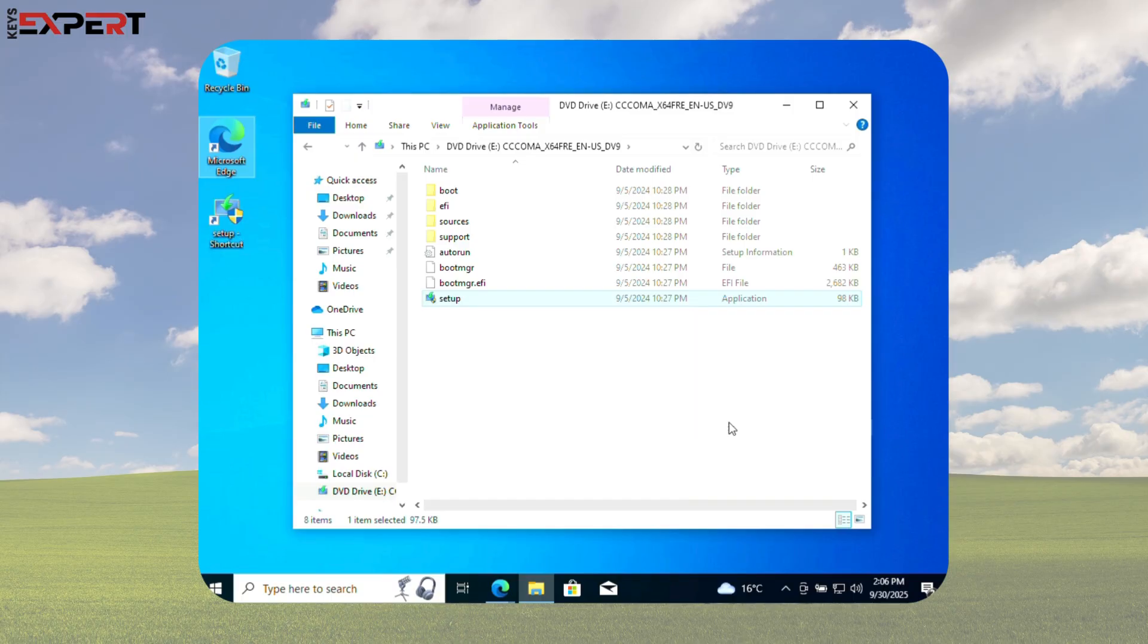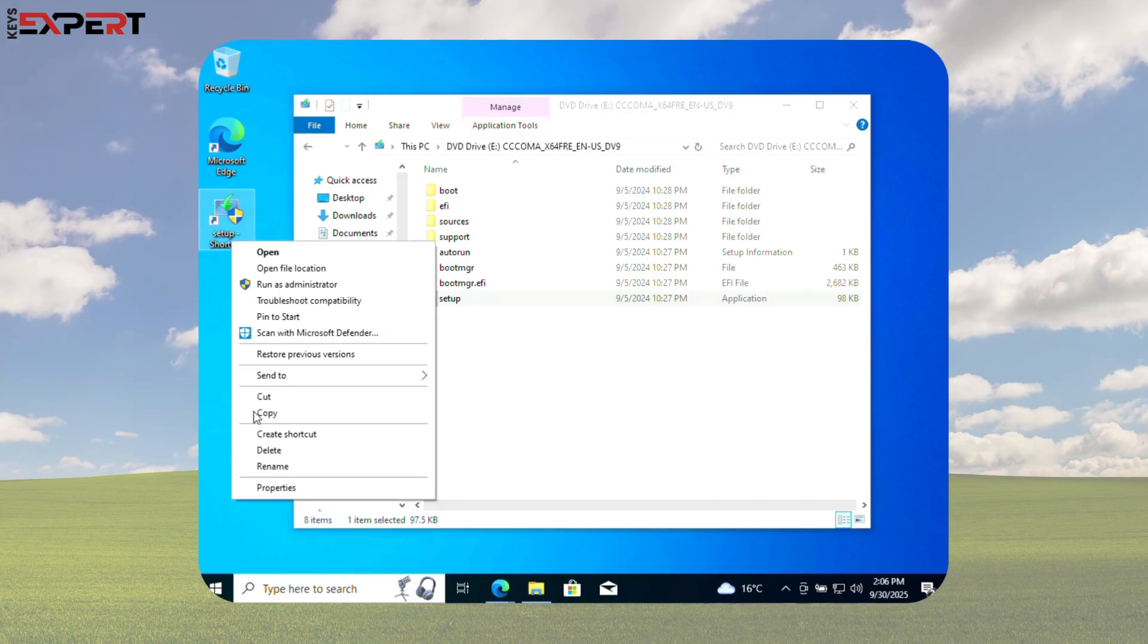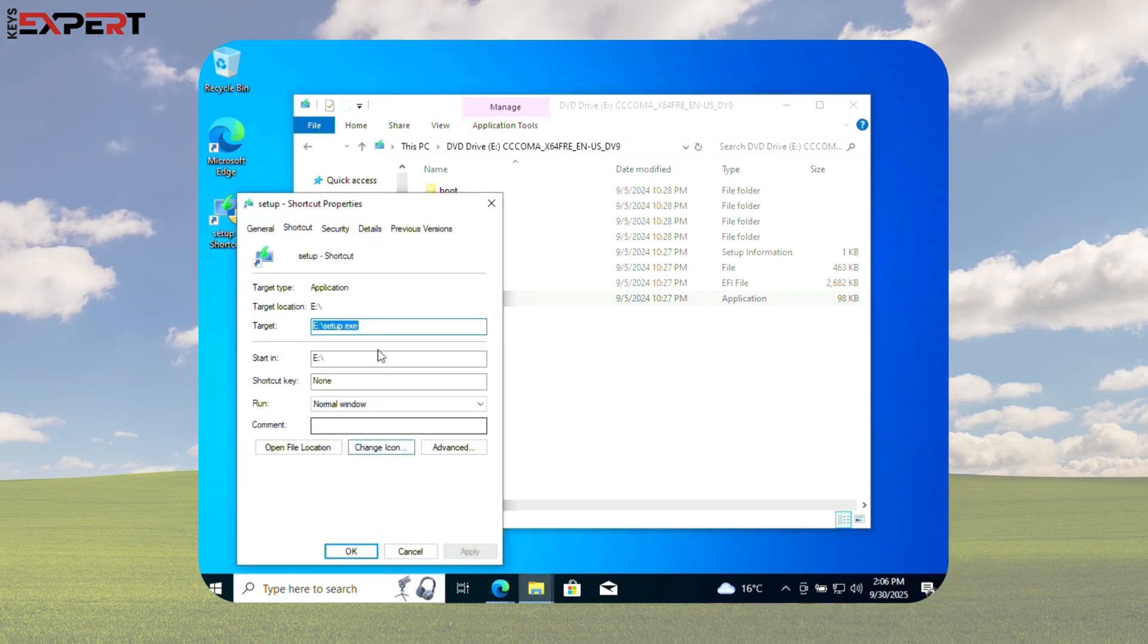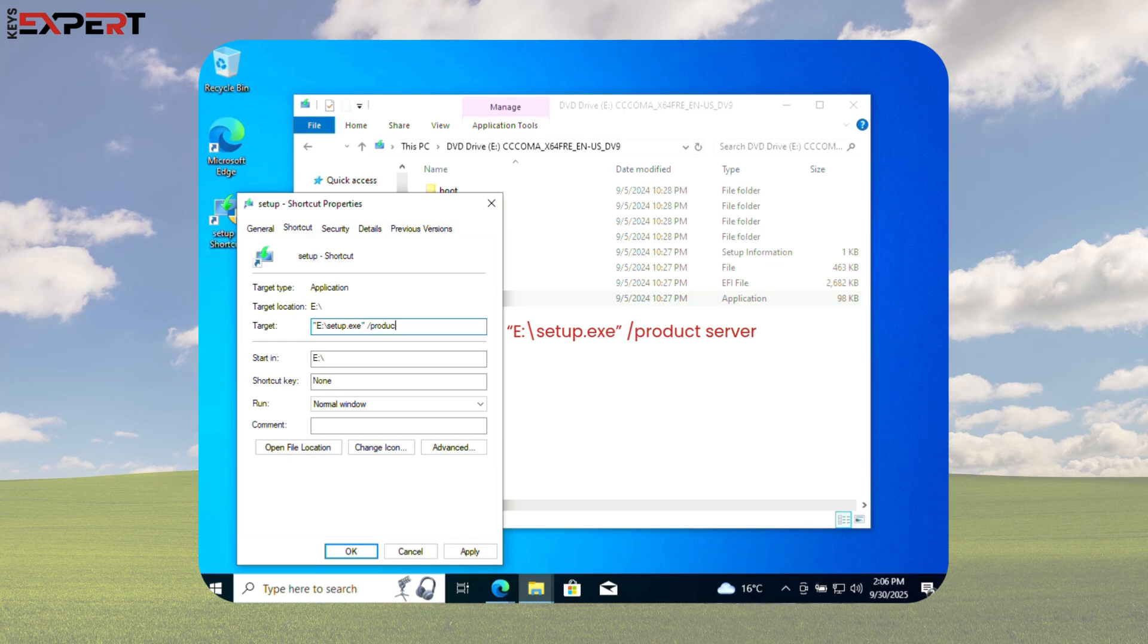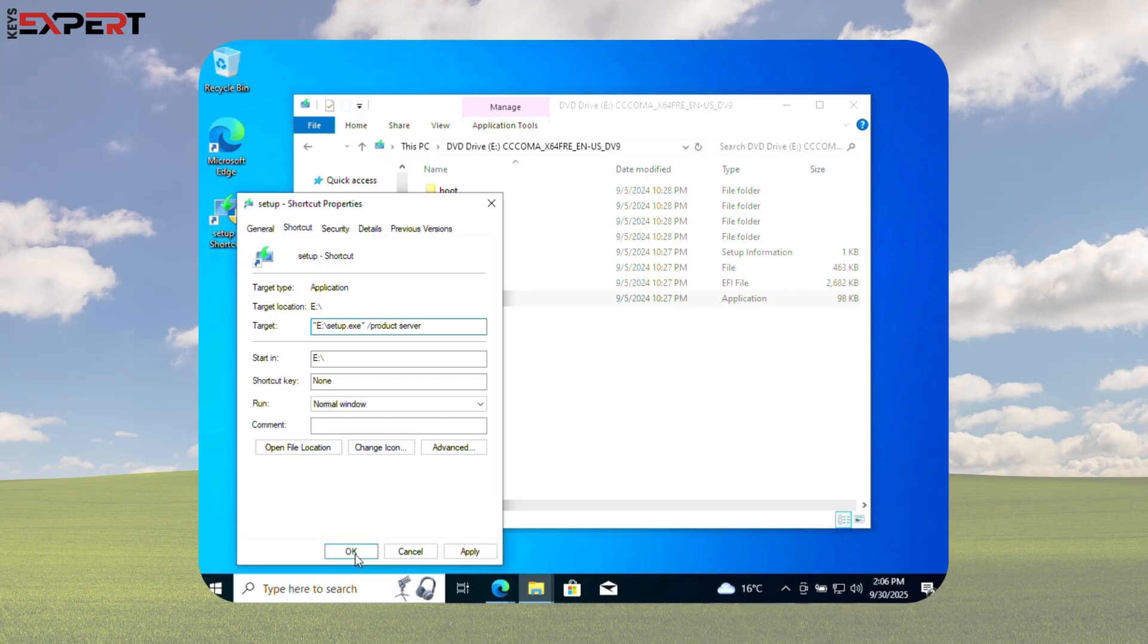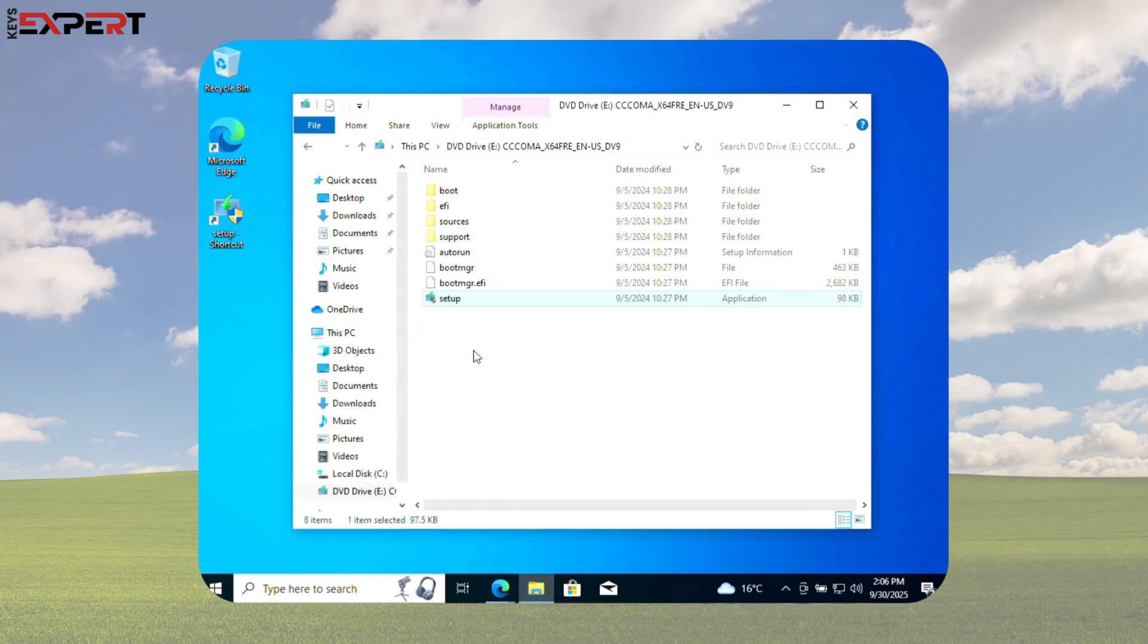On your desktop, right-click the shortcut, go to Properties, and in the Target box, add a space followed by /Product Server. Adding the /Product Server parameter helps bypass Windows 11's hardware checks during setup. Now your setup file is ready for the Windows 10 Pro to Windows 11 Pro upgrade.